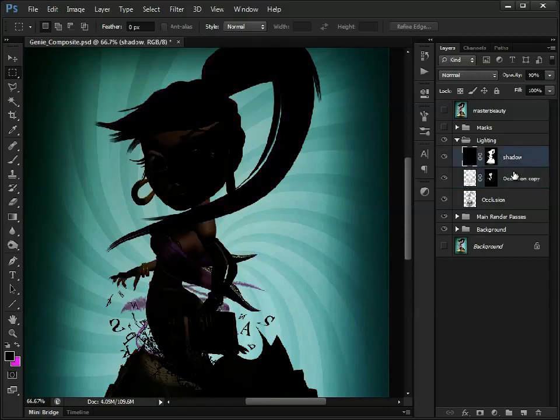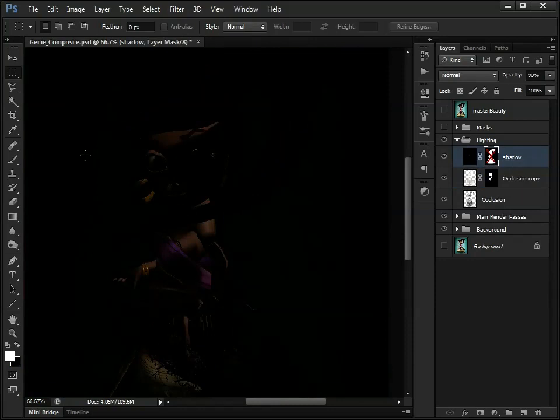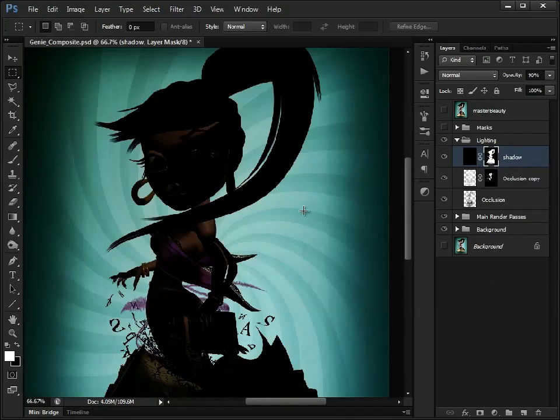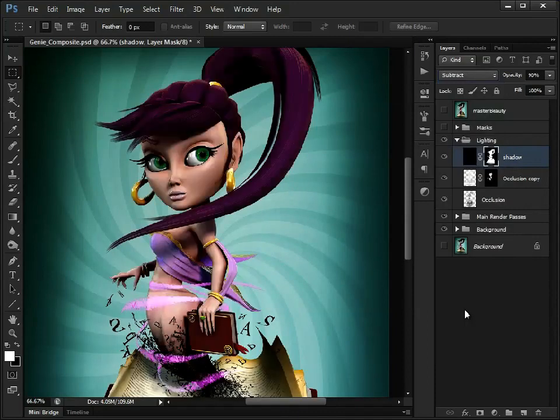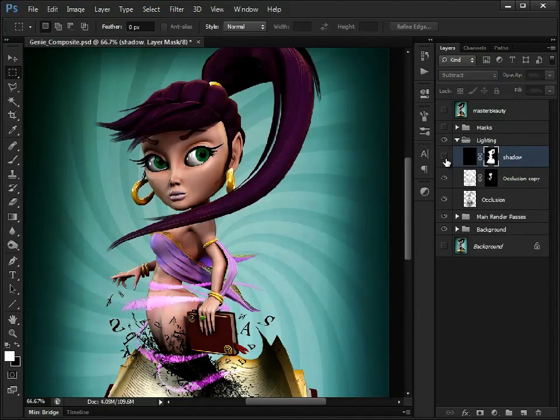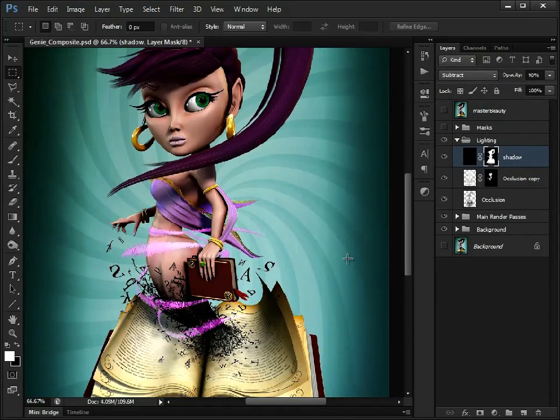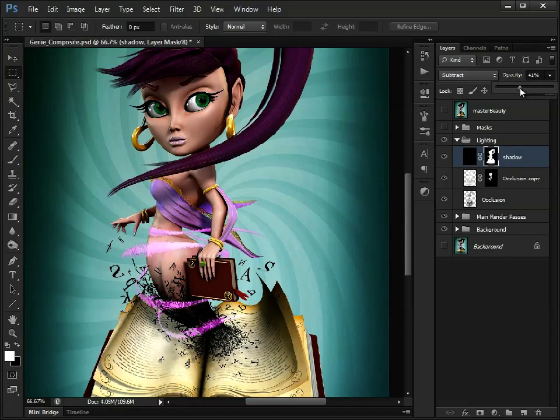Moving on, we have a shadow layer. Again, this was, if I just disable that layer mask for now, this was rendered out like this. I've just applied, added that layer mask just so we're not affecting anything on the background. And because this is a shadow layer, we use Subtract, and that's sort of taking out that information. And again, it's maybe a bit too dark, so we can use the opacity to adjust this.